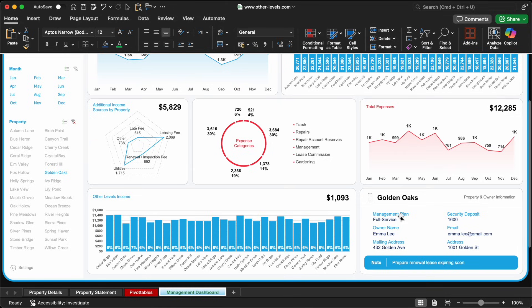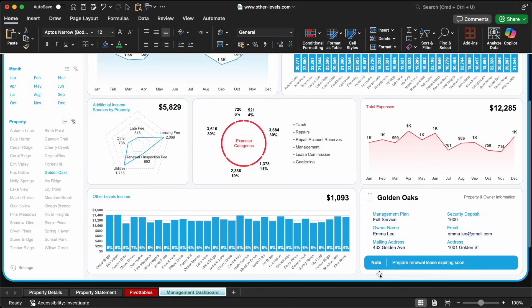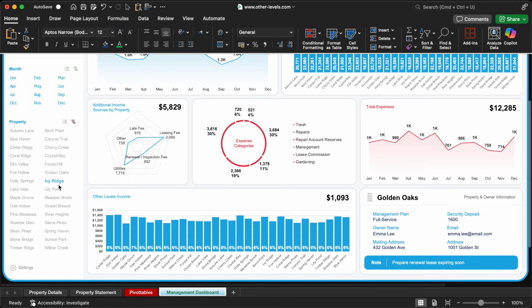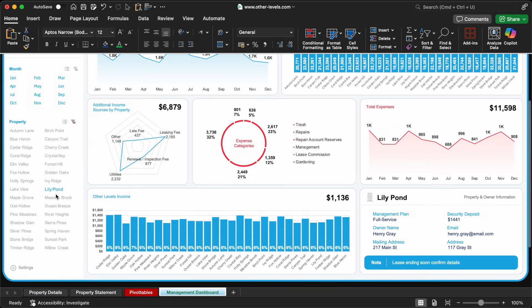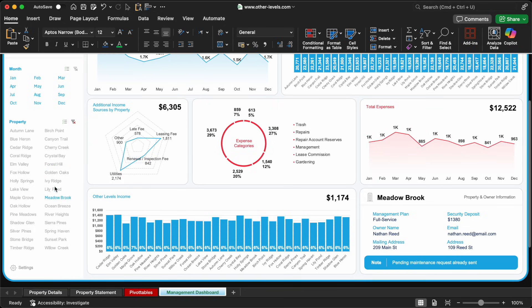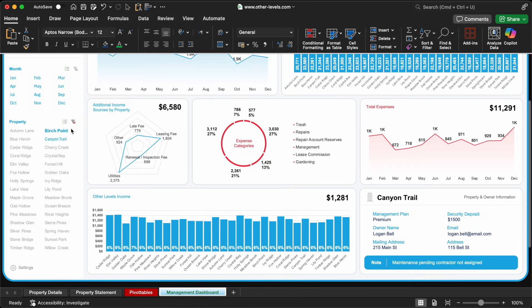Selected property name, owner name, mailing address, email, security deposit amount, and any notes related to the property. To keep the dashboard simple, we won't add a separate slicer. Instead, we'll use the existing property slicer to control this section.